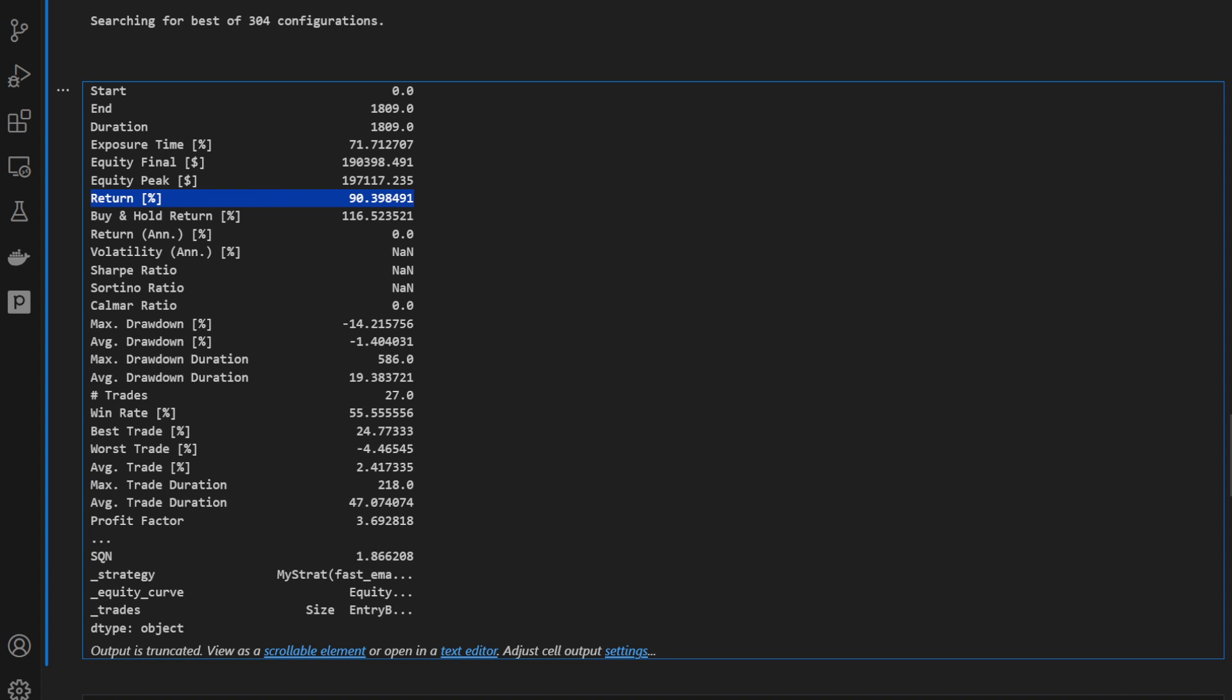So we can maximize a return up to 90% in returns. So the buy and hold return is 116, so this is what the strategy is providing: 90% versus 116 if you just invest buying and holding.